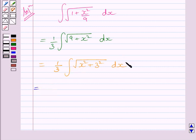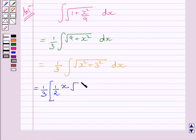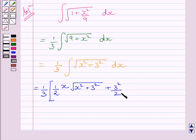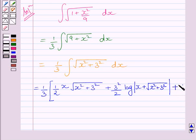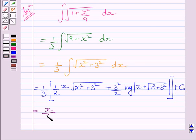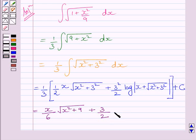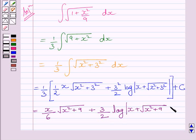Applying the formula, we can write this integral as 1 upon 3 multiplied by: x upon 2 times square root of x square plus 3 square, plus 3 square upon 2 multiplied by log of x plus square root of x square plus 3 square, plus c. Where c is the constant of integration. This is further equal to x upon 6 multiplied by square root of x square plus 9, plus 3 upon 2 multiplied by log of x plus square root of x square plus 9, plus c.